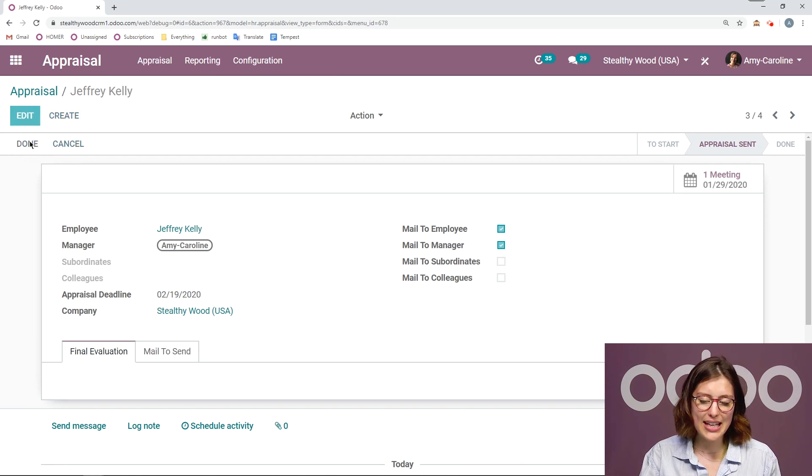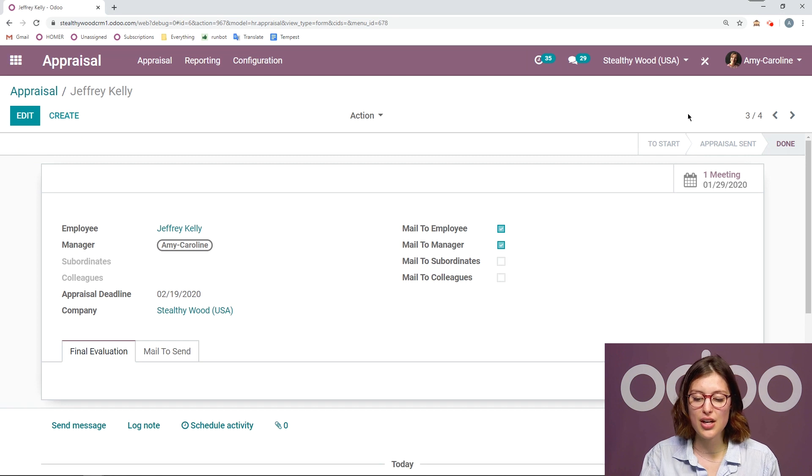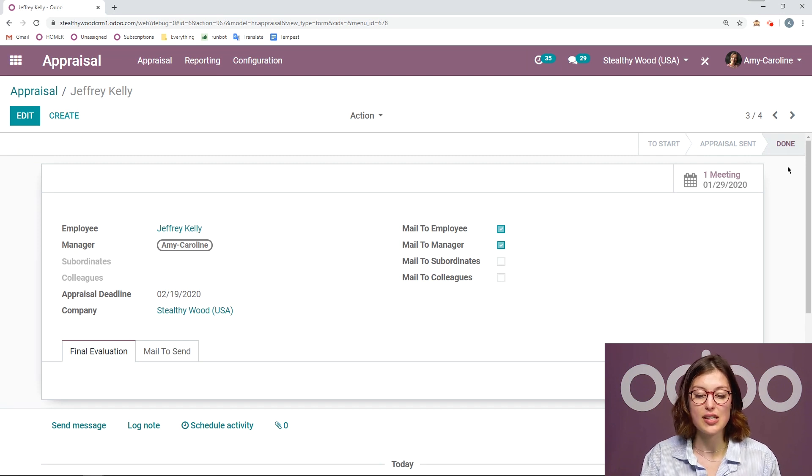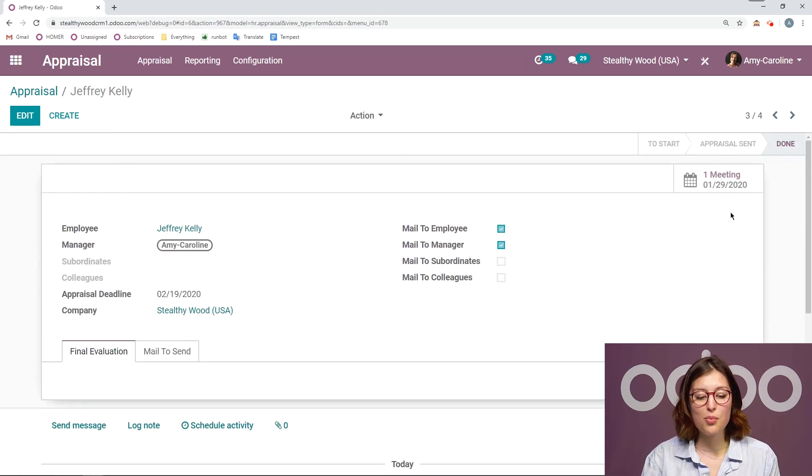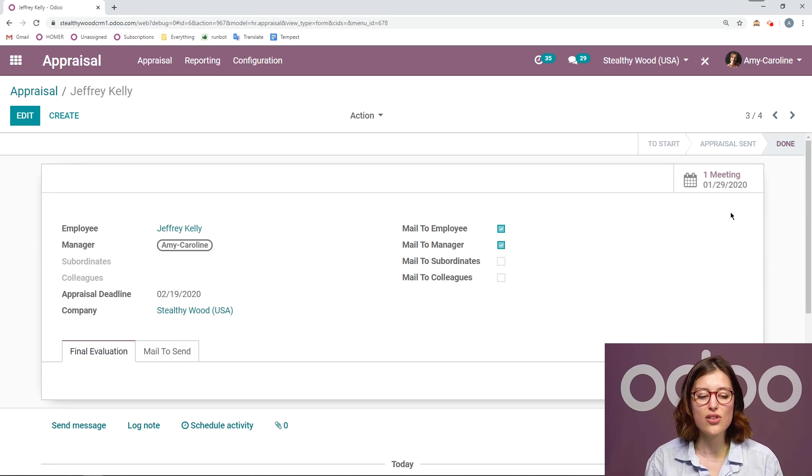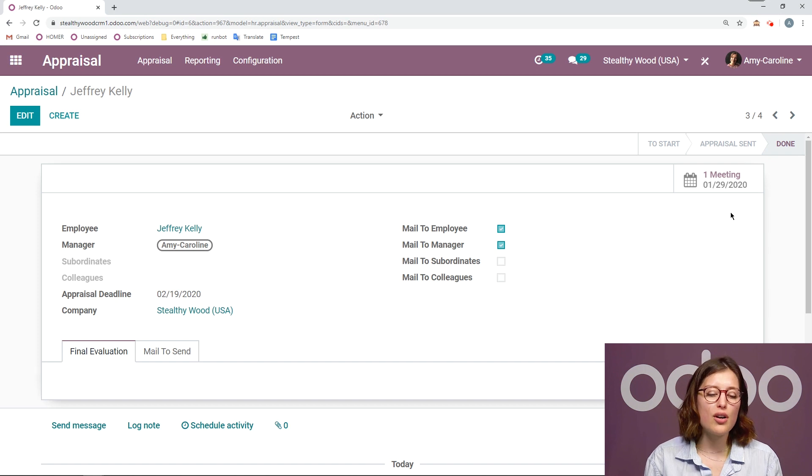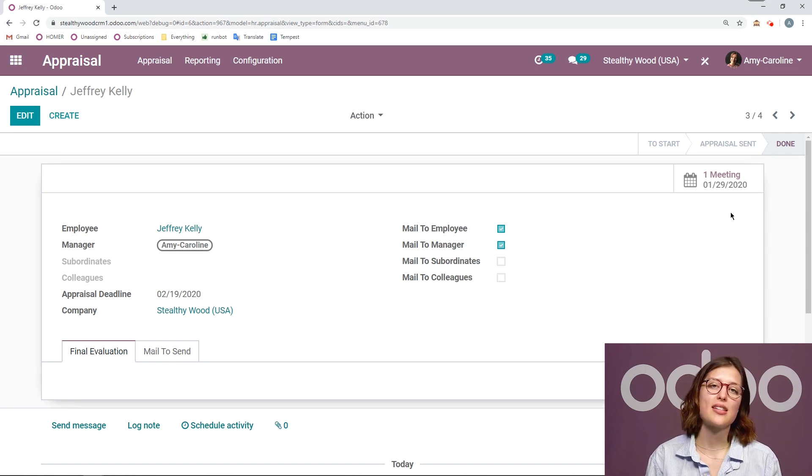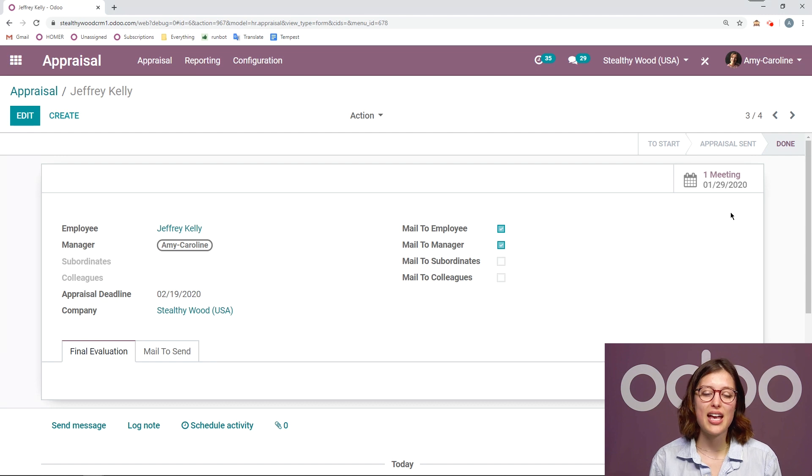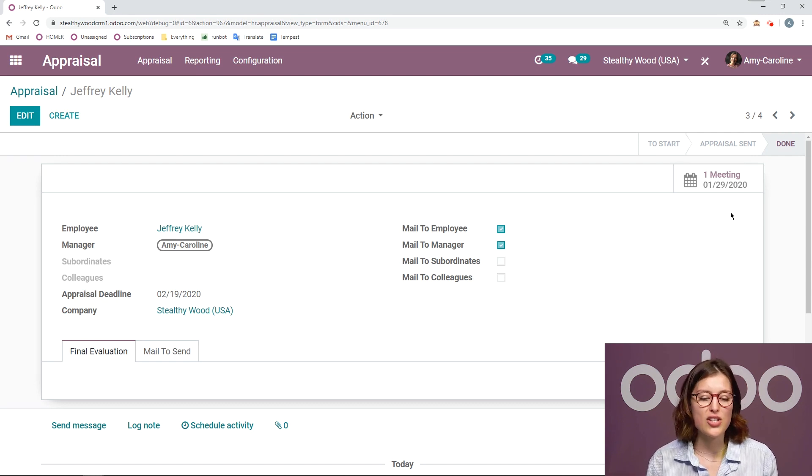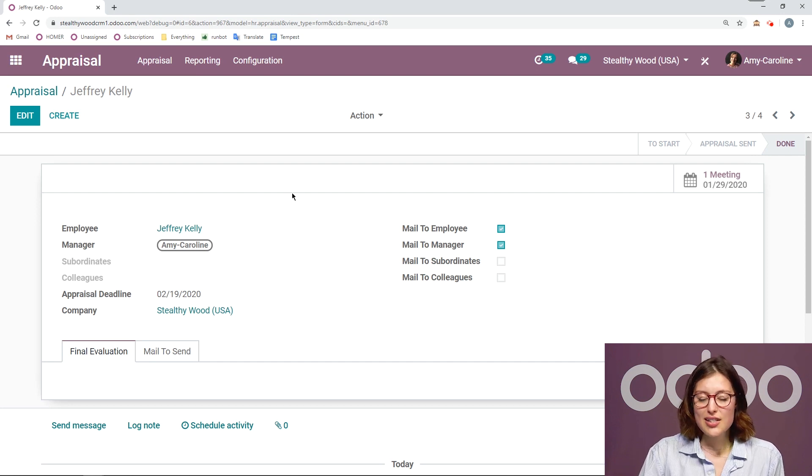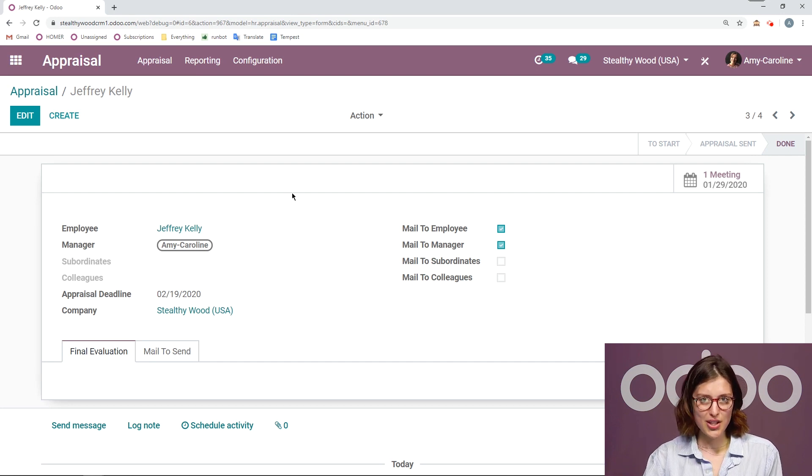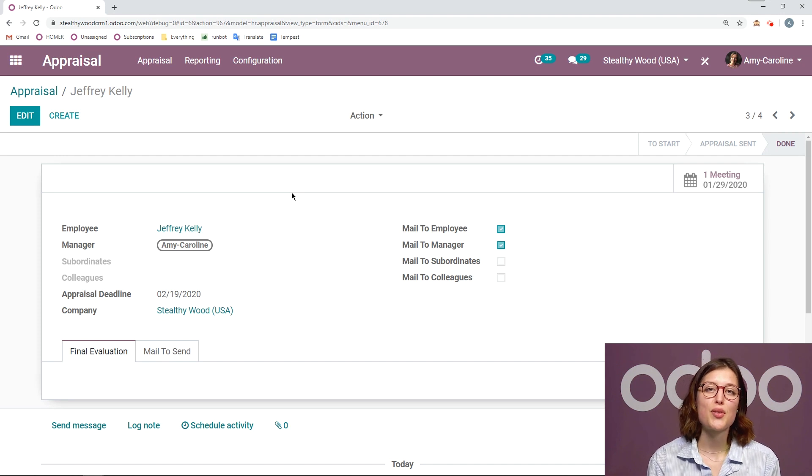And the status will change from appraisal sent to appraisal done. So we've completed the whole flow. As you can see, it's so easy for either a manager or an employee to request an appraisal because again, it's important that you're both on the same page and you have a constant evaluation of what's going on. Something else that's cool here, though, before we move on, this is how we create an appraisal for an employee. But we also would like to have some reports on this.